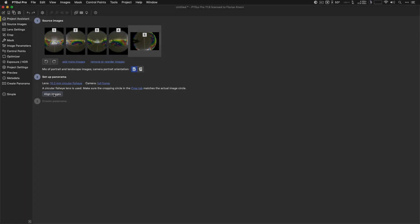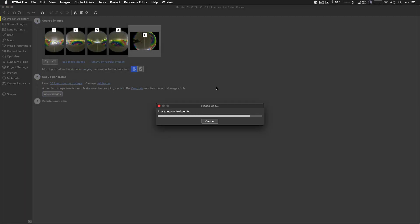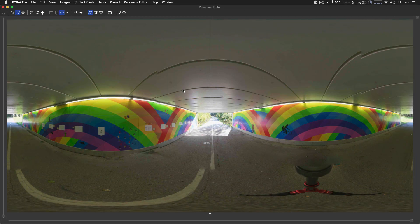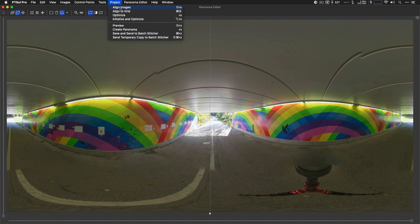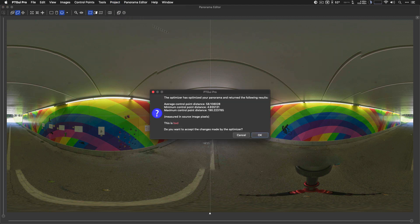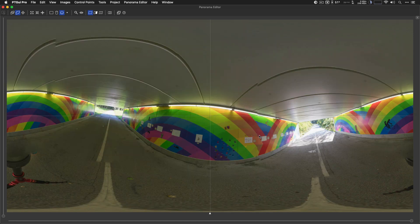So let's start afresh and see what happens if we don't follow these steps. First off I'll just run Align Images with no Viewpoint Correction and no masking done — and we get a pretty horrible result. If I initialize and optimize we get the bad verdict, so that obviously doesn't work so well.